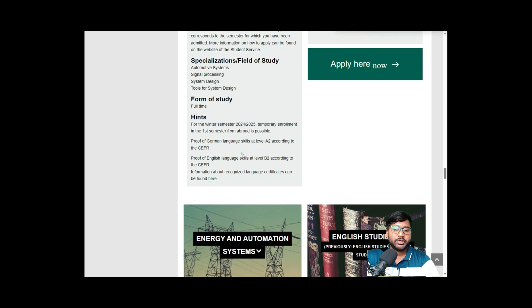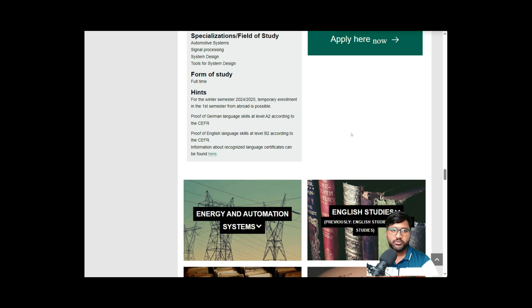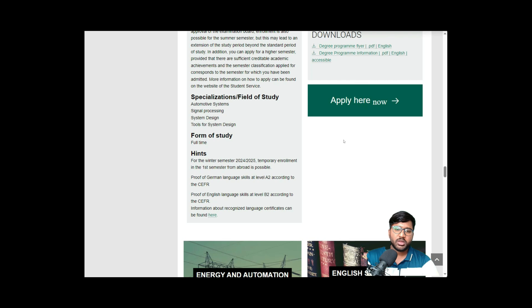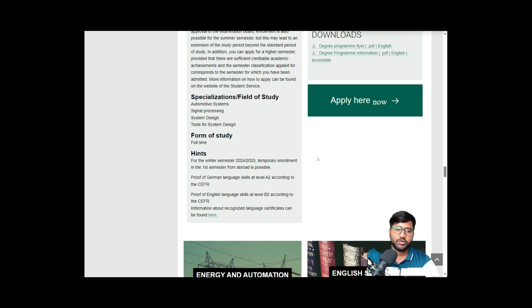First, I wanted to highlight that Chemnitz requires a German language certificate at A2 level, even though the course is in English. They also require proof of English language proficiency at B2, which is an IELTS score of 6 and above — that's achievable for most people. Make sure you complete a Goethe or other recognized German language certificate for the A2 requirement.